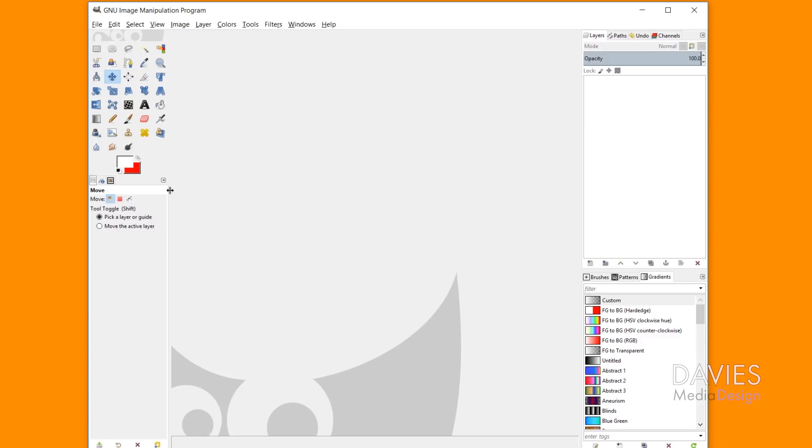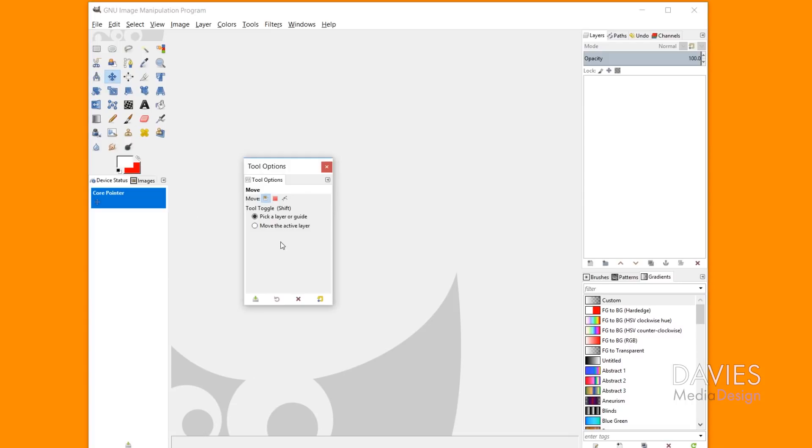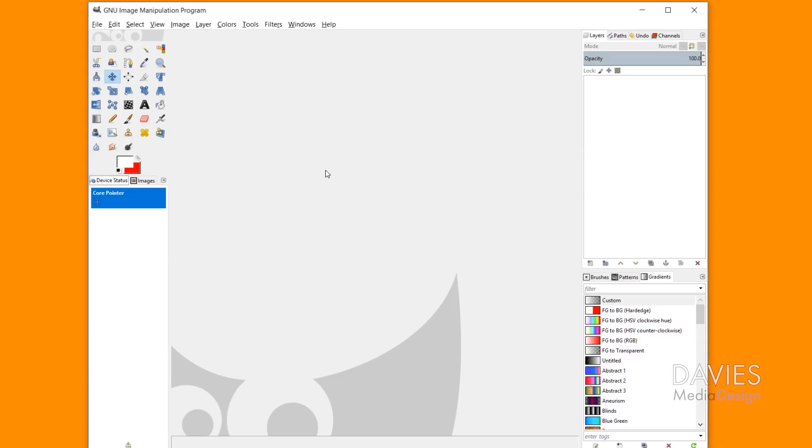So one other issue is that the tool options disappears, and this is the tool options down here. It shows you the options for the tool you have selected. And this is another dockable dialog, so all I gotta do is click and drag this off, and now it is in its own separate location. You can accidentally close this down as well.